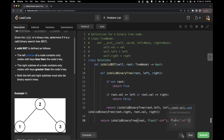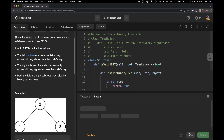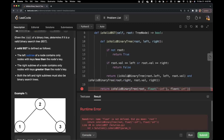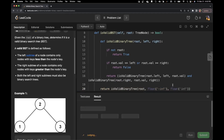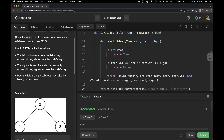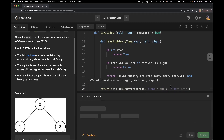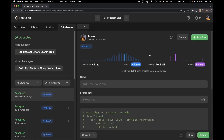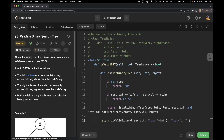So let's see if we can run it. I think I made a mistake — instead of float, I just wrote float incorrectly. So let me run it again. Submit. As you can see, this solution is accepted.